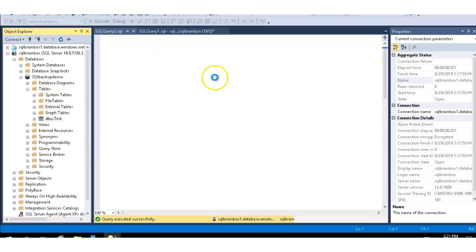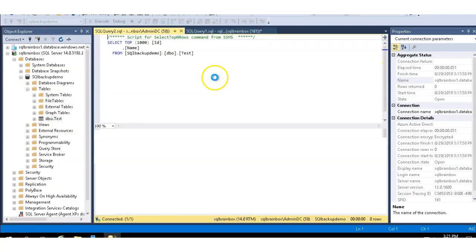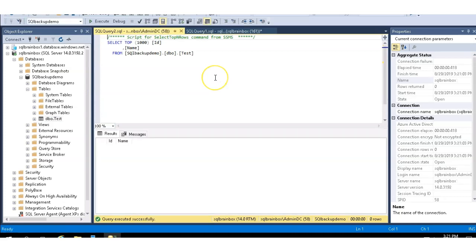So using BACPAC export and DACPAC file, you will get a database from Azure to on-premises.